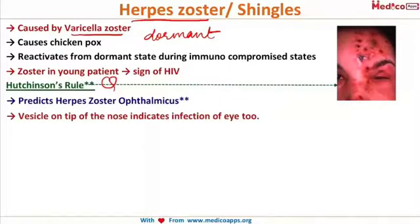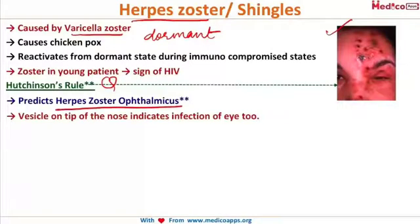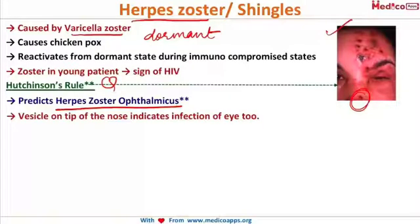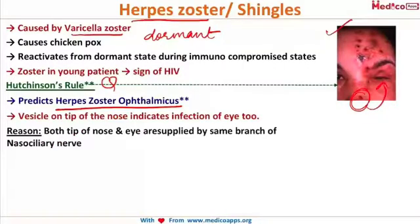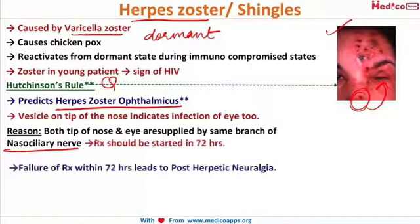A very frequently asked exam question is Hutchinson's rule. In herpes zoster ophthalmicus, if the herpetic vesicle is present on the tip of the nose, it indicates that the eye is infected as well and must be treated. The reason is that both the tip of the nose and the eye are supplied by the same branch — the nasociliary nerve.